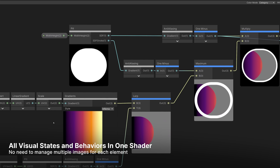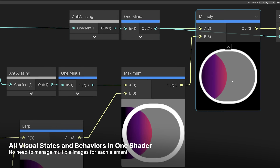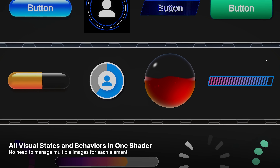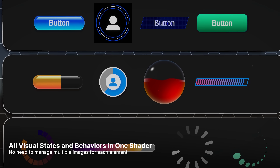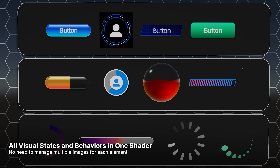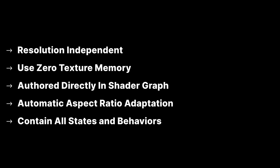No more making different button shapes to fit different size buttons or fiddling with 9-slicing. One shader can contain all of the information needed for a hover state, an active-inactive state, a press-down state, etc., so you don't need to manage multiple image assets for each button or widget. These are some incredible benefits and advantages for your UI, and this sample set shows you how to implement all of them.